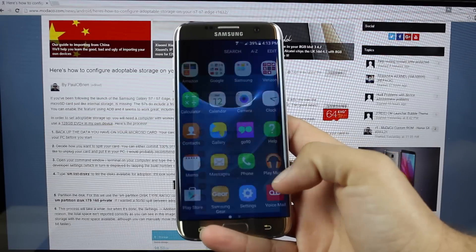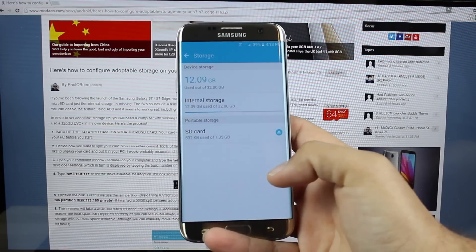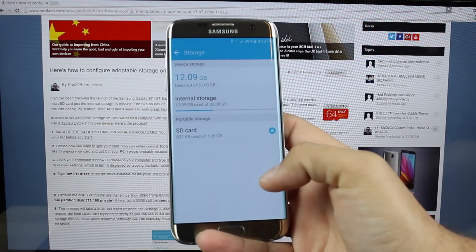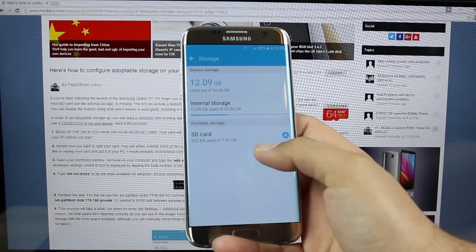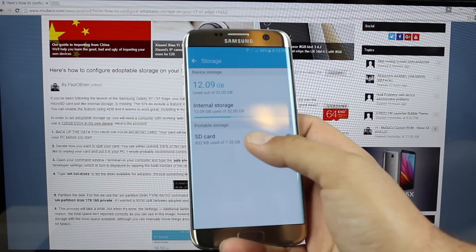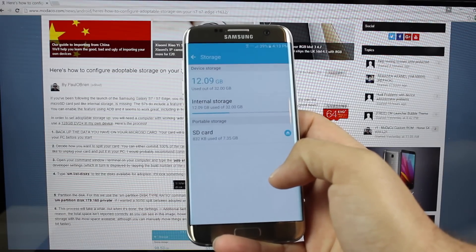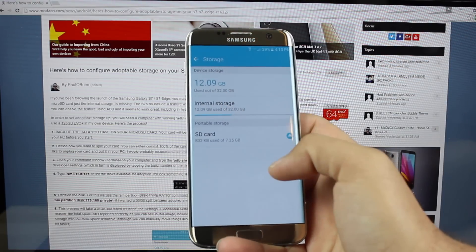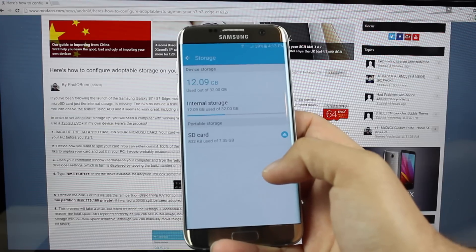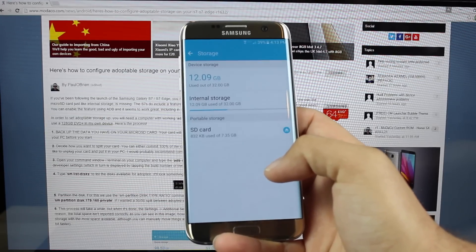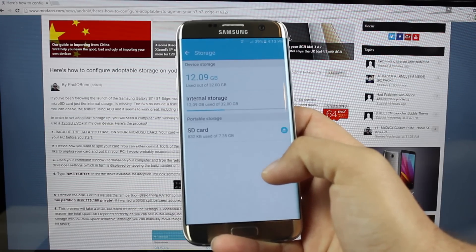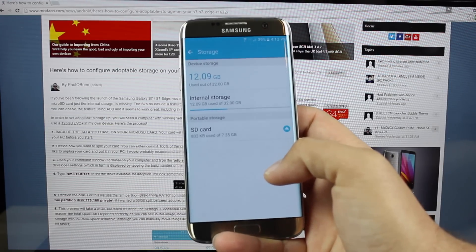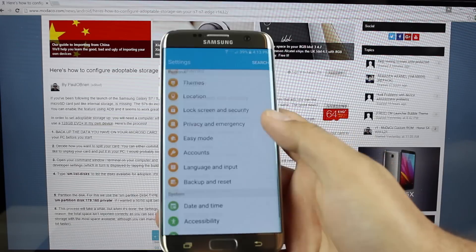Okay guys, so we'll go into settings and we'll go into storage. Now, I really do need to get another SD card, but as you guys can see, I have an 8GB SD card. It is listed as portable storage, and my internal storage is 32GB, and I've used 12GB. So we're looking to add that 8GB to my internal storage by making this an adoptable SD card.